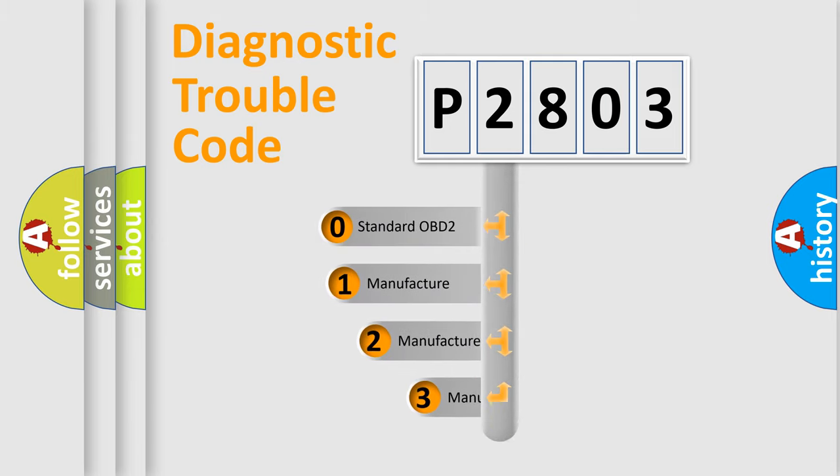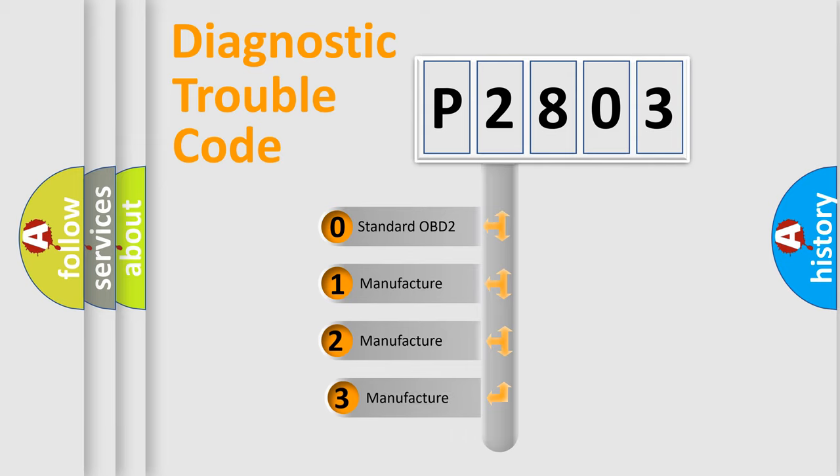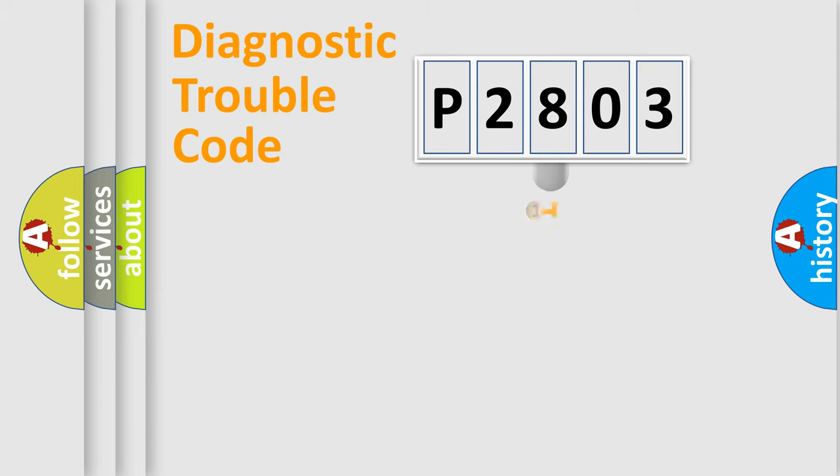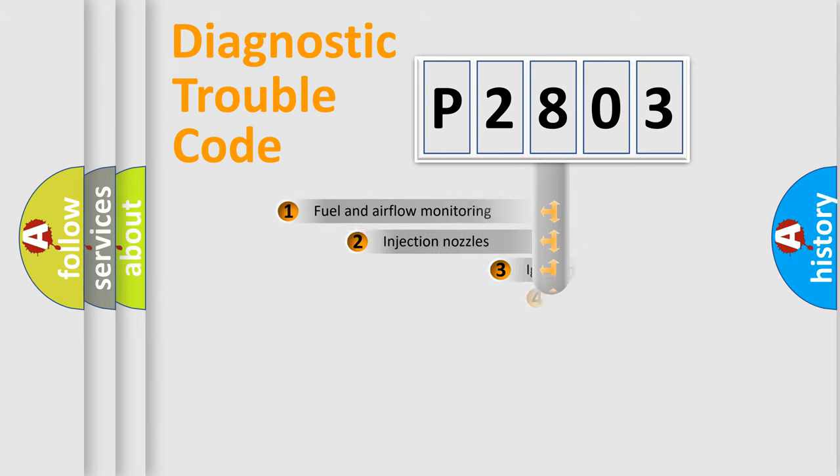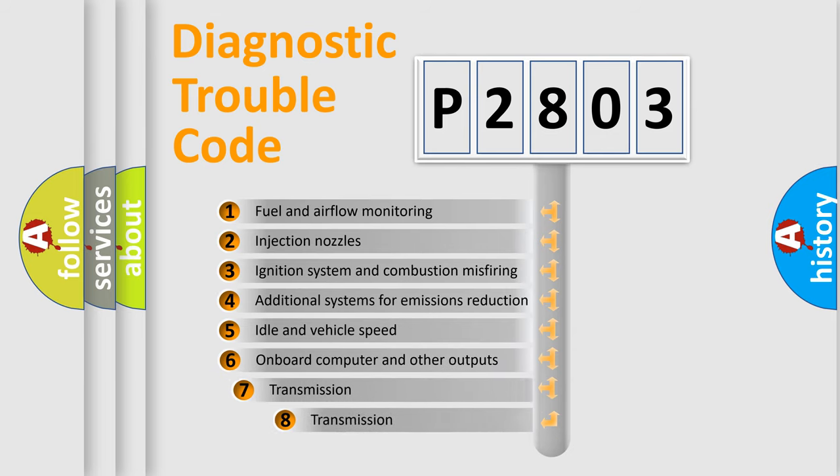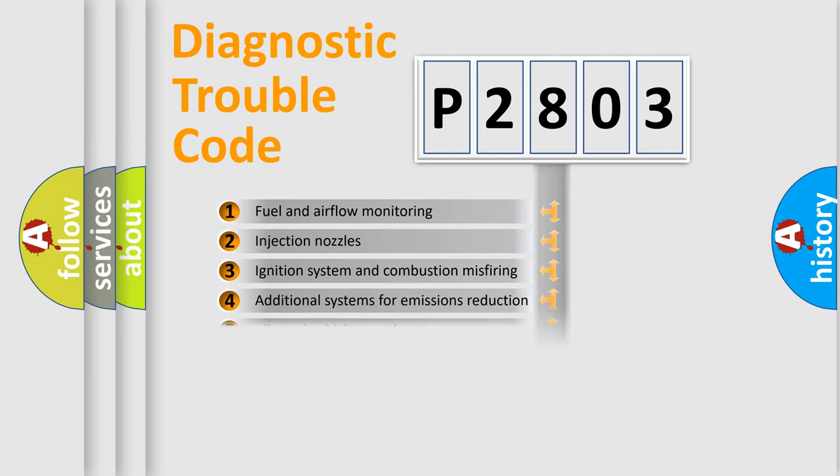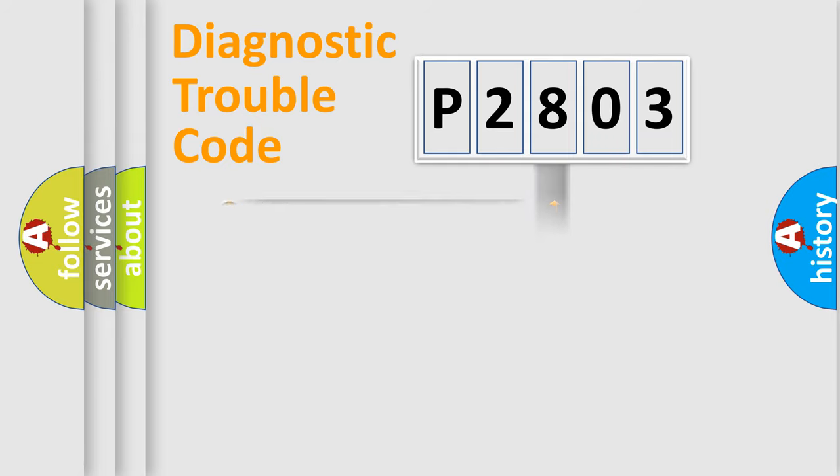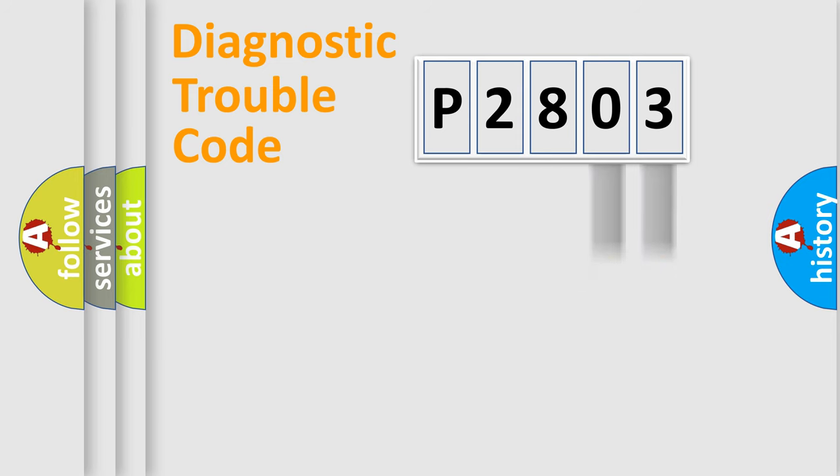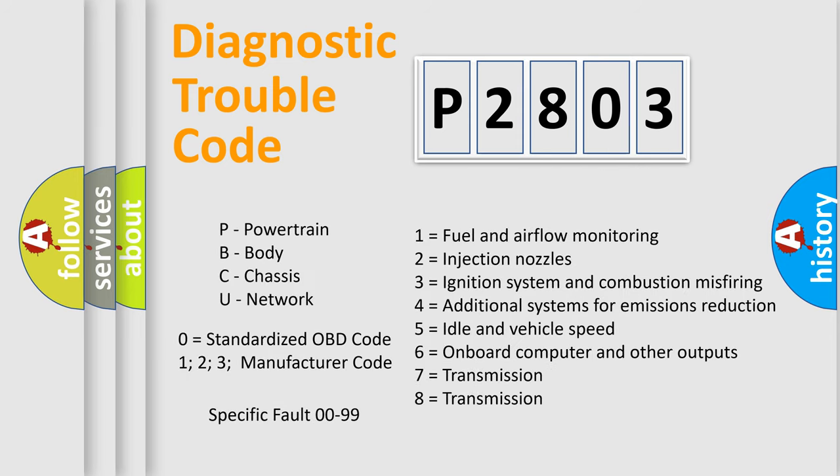If the second character is expressed as zero, it is a standardized error. In the case of numbers 1, 2, 3 it is a car-specific error. The third character specifies a subset of errors. The distribution shown is valid only for the standardized DTC code. Only the last two characters define the specific fault of the group. Let's not forget that such a division is valid only if the second character code is expressed by the number zero.